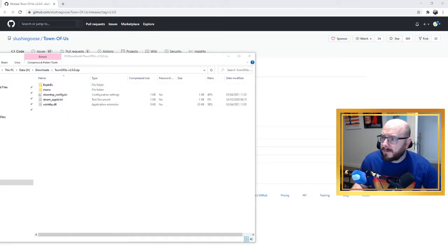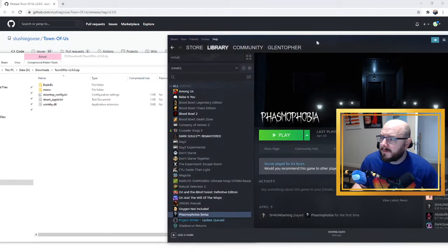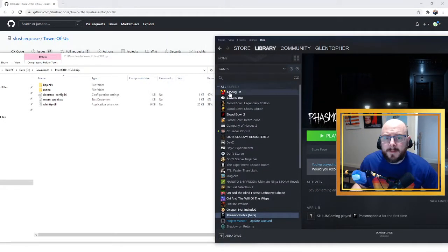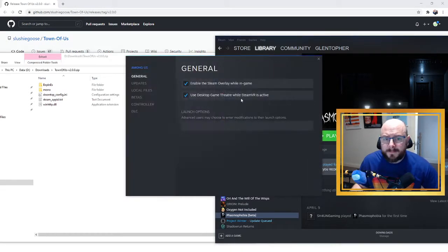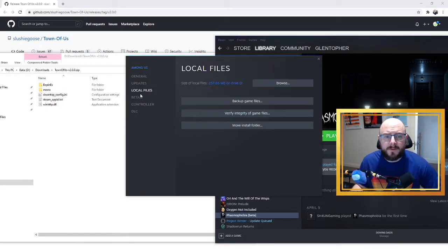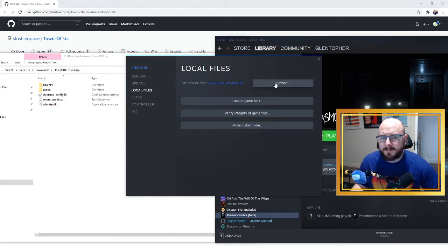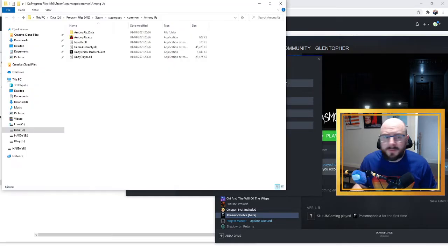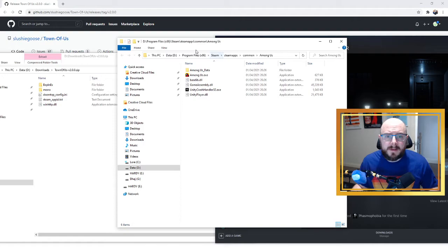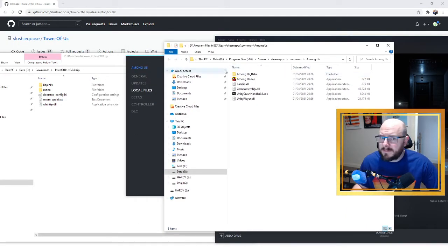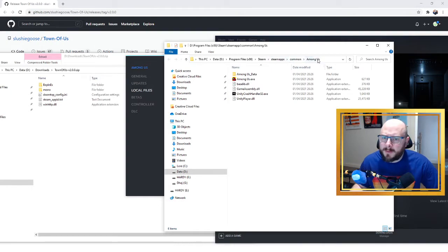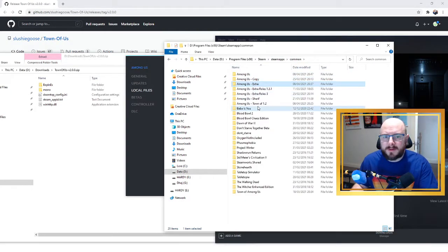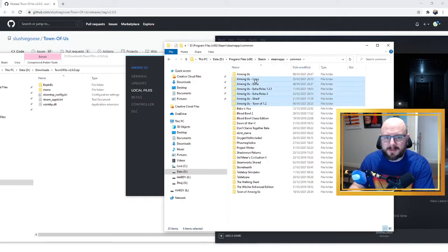Now all you need to do is put them into Among Us. If we go to Steam, we go to Among Us and Properties. If you click on Local Files you will see a button that says Browse. This is just an easy way for us to navigate to the Among Us directory and you can see that from here, Steam's directory is here so you've got Steam up to Common, Among Us.